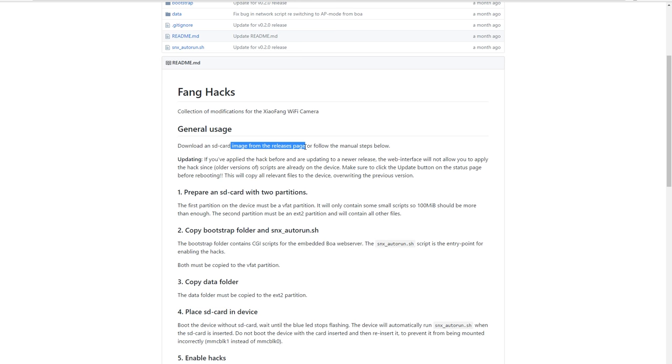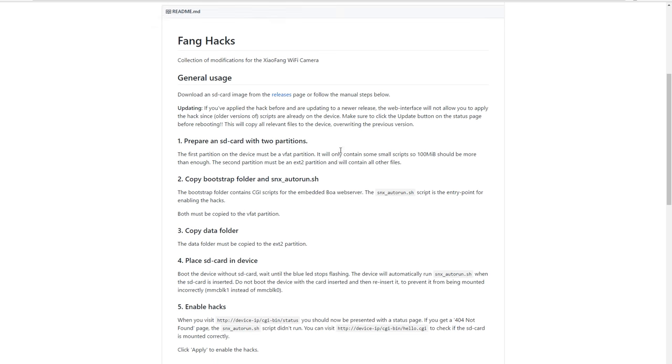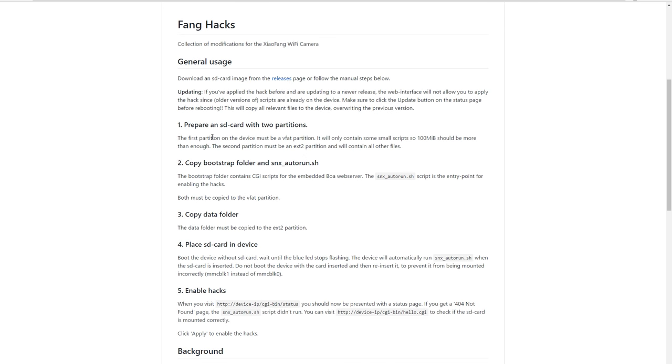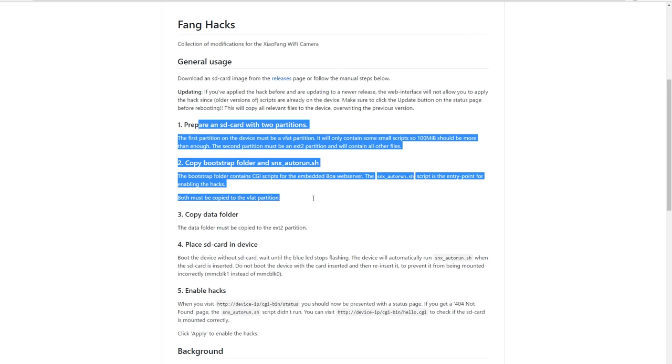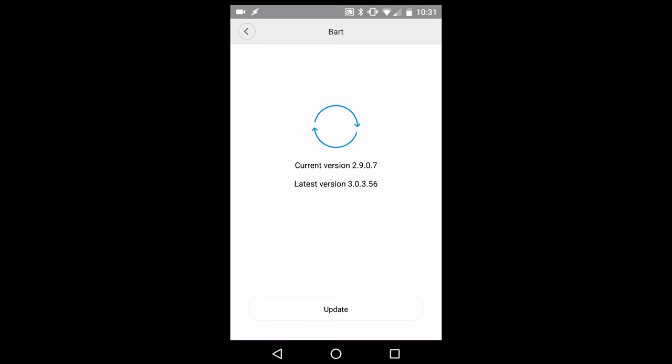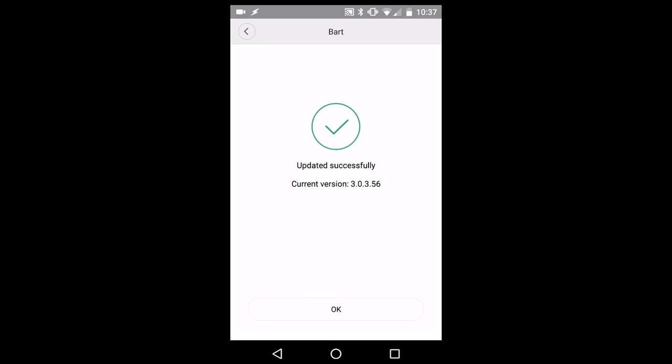Download the image file, write the image file to a micro SD card, and put micro SD card in the camera. But first update the camera firmware to the latest version. Do this with the original Xiaomi app.